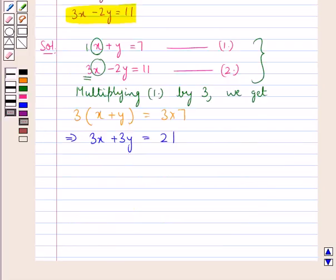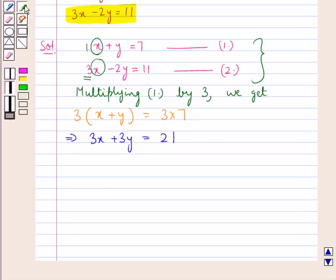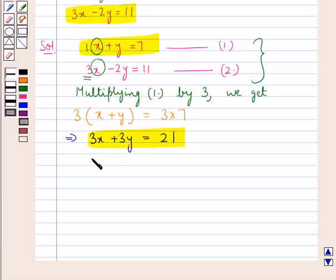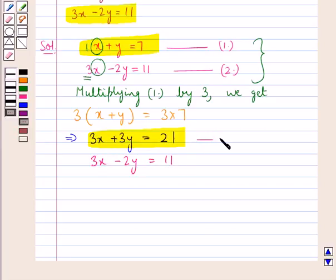So we have rewritten equation 1 as 3x plus 3y is equal to 21. Our second equation was 3x minus 2y is equal to 11. Now let this be equation 3 and this is equation 2 itself.